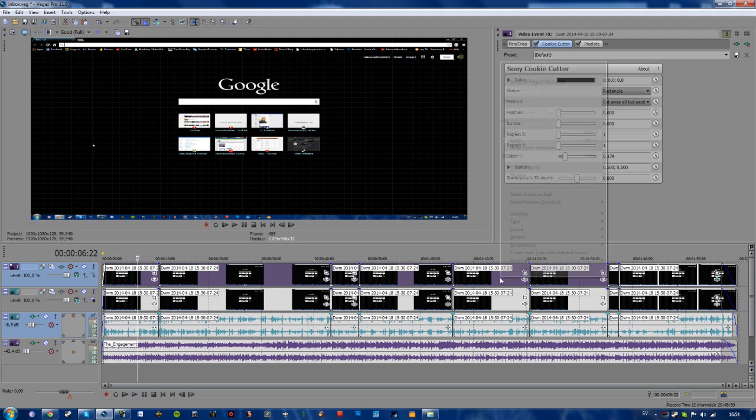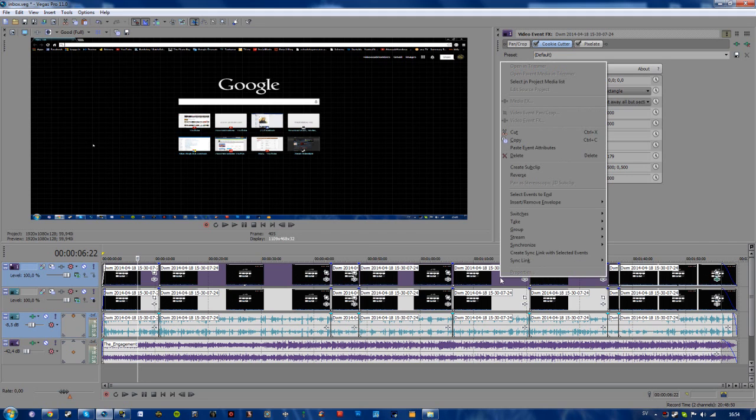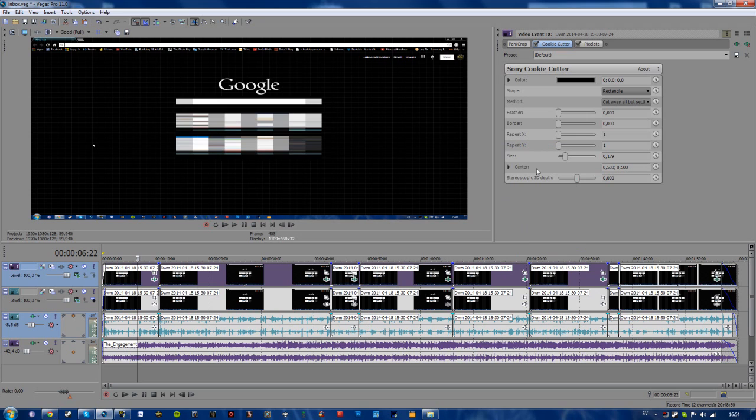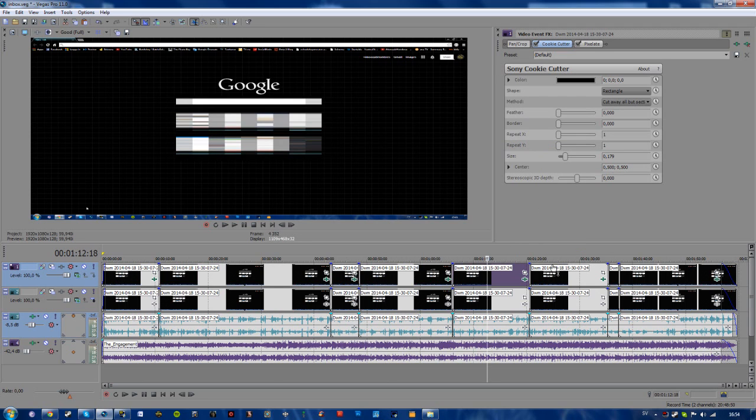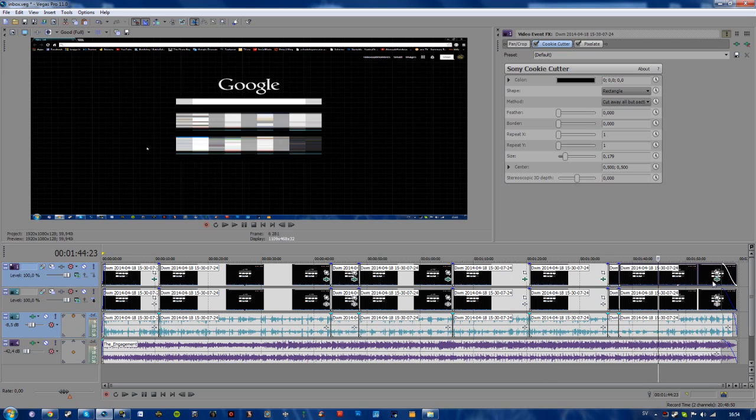Simply right click and choose paste event attributes. And now you'll see that these files all have the same video effects as this one that I copied from.